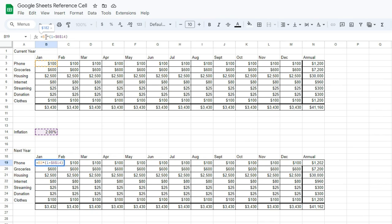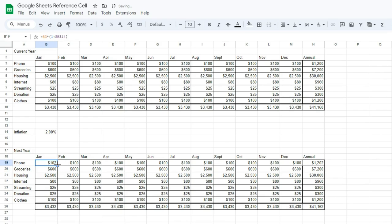B3 doesn't have dollar signs. That's not an absolute reference. B14 with the dollar signs is. So B3, when we click and drag, will update for us, but B14 will not.